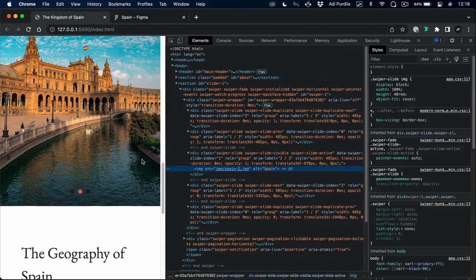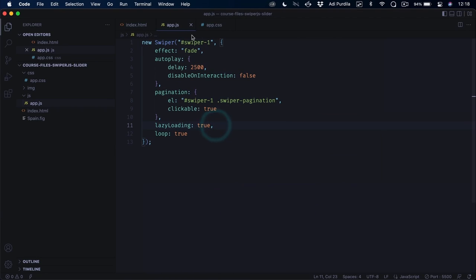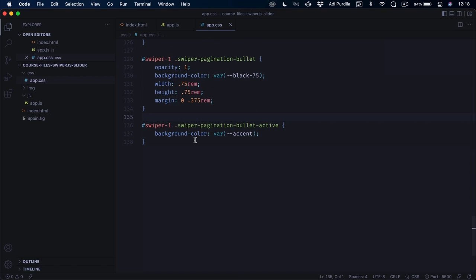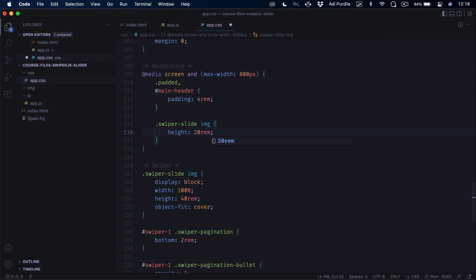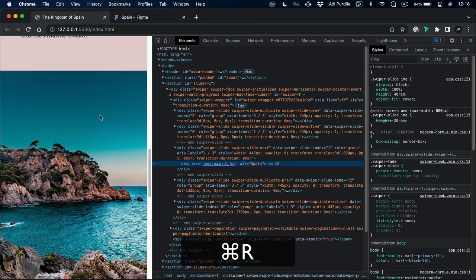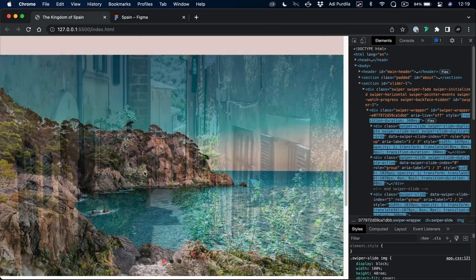We can do an inspect and when we resize, you'll see it works fine on mobile devices. We could also add responsive CSS: inside a media query, set swiper-slide img height to 20rems on smaller screens instead of 40rems. So on smaller screens we have an image that's 20rems, and on bigger screens it's 40rems in height. That's one down, one to go — the first slider was the simpler one, but it taught us how to load Swiper files and write the slider markup correctly.